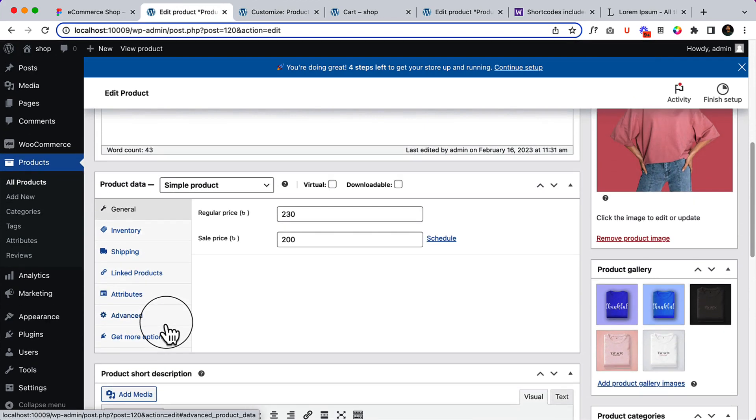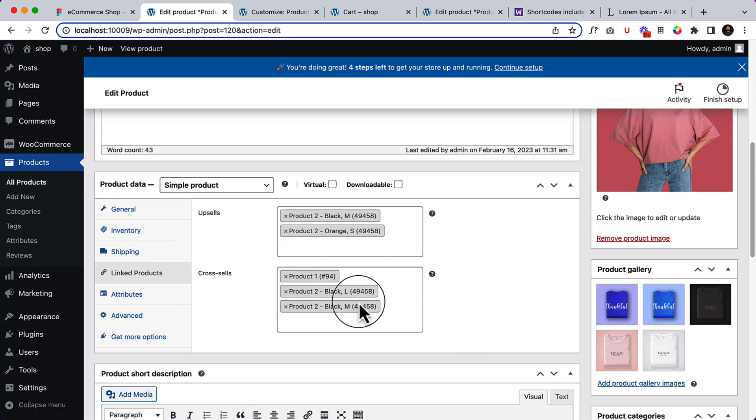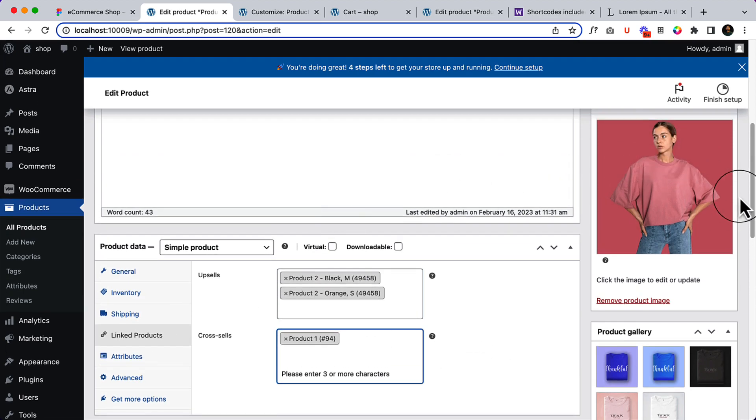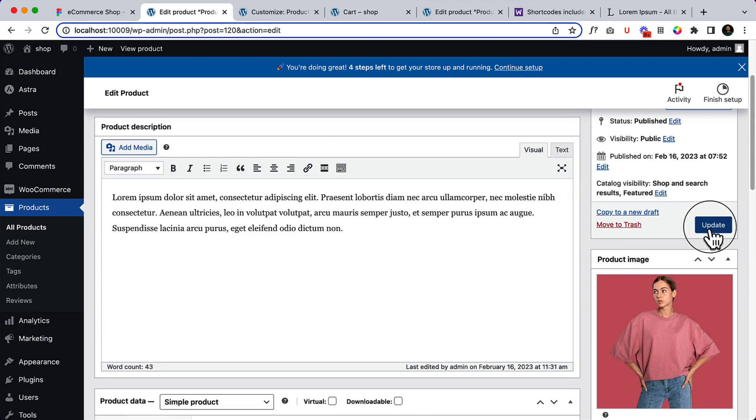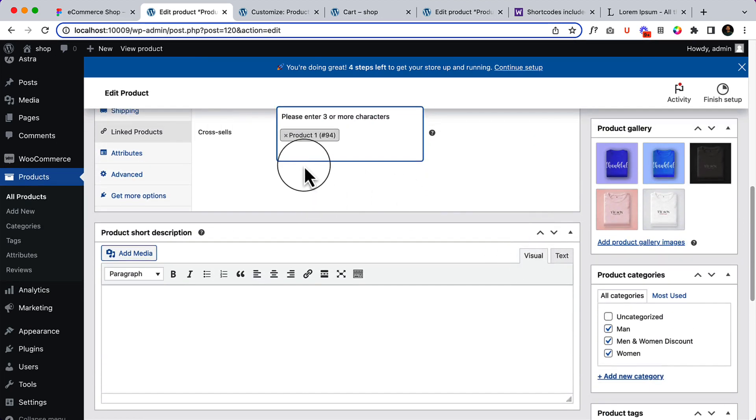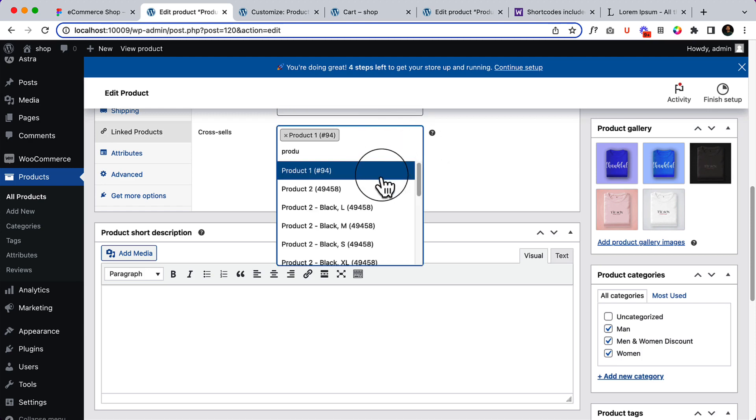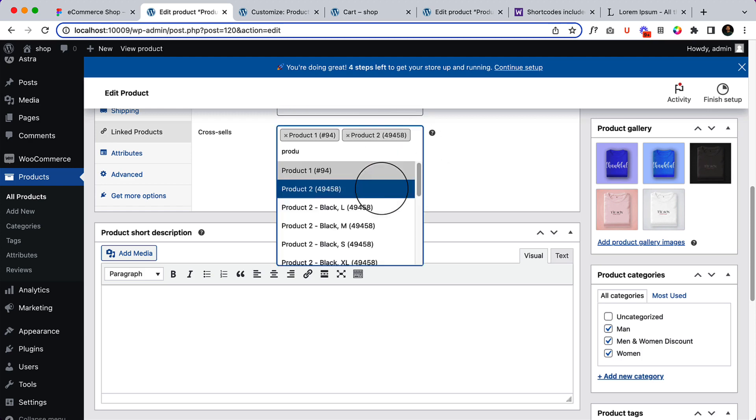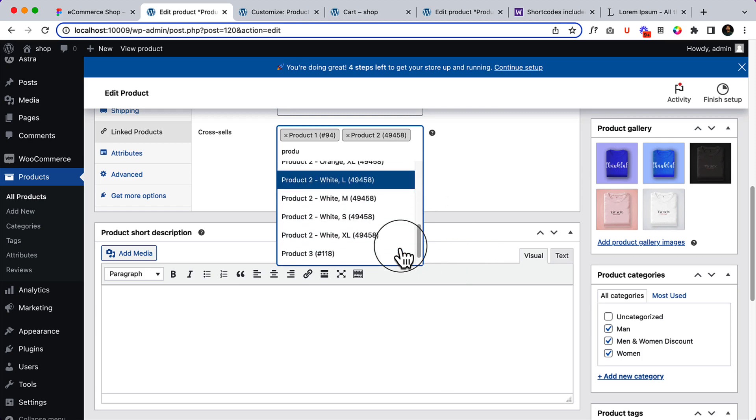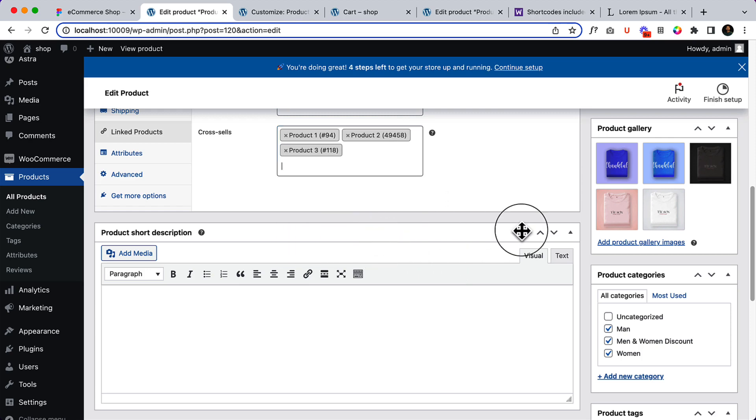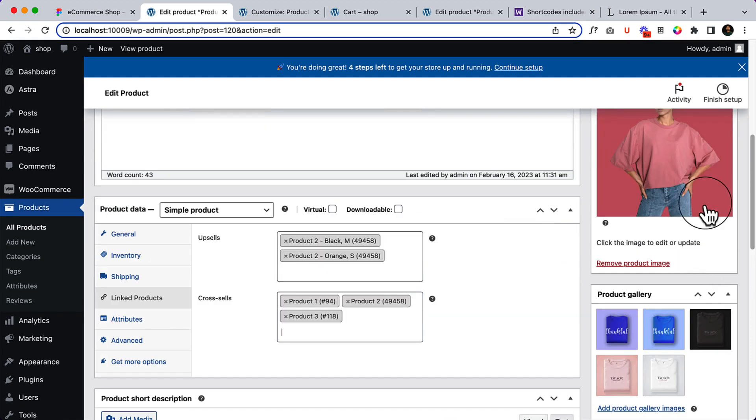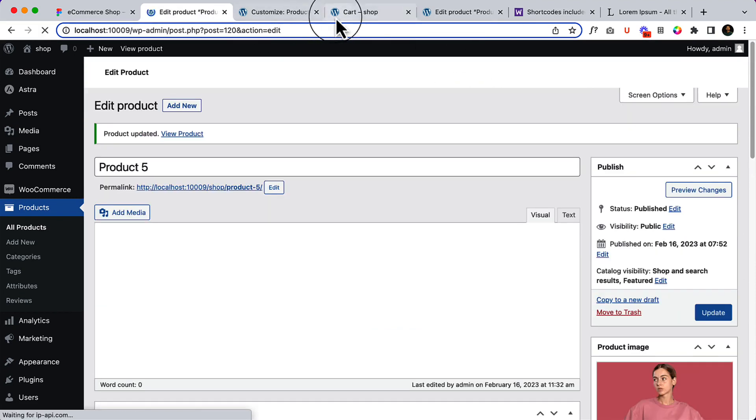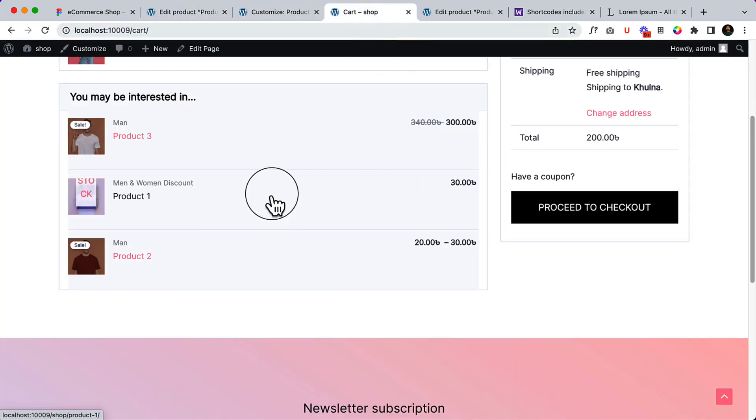Let's change it from linked product 2, out of stock product, and product, I don't know if is there any product 2, product 3. And reload the cart page. As you can see, it looks like this.